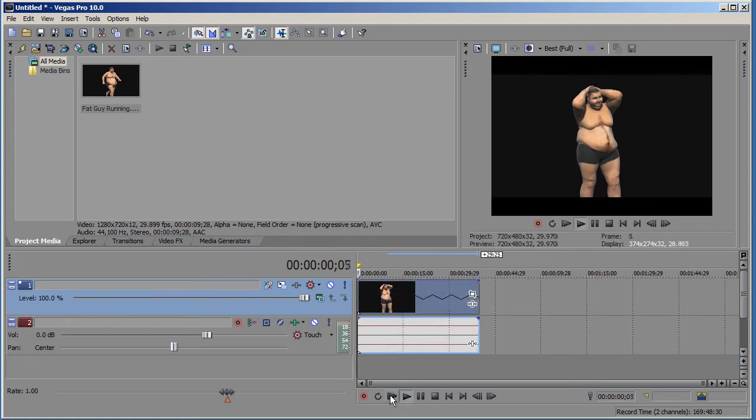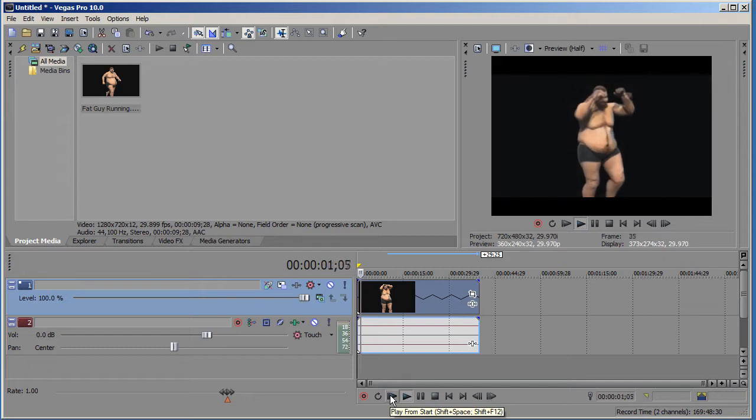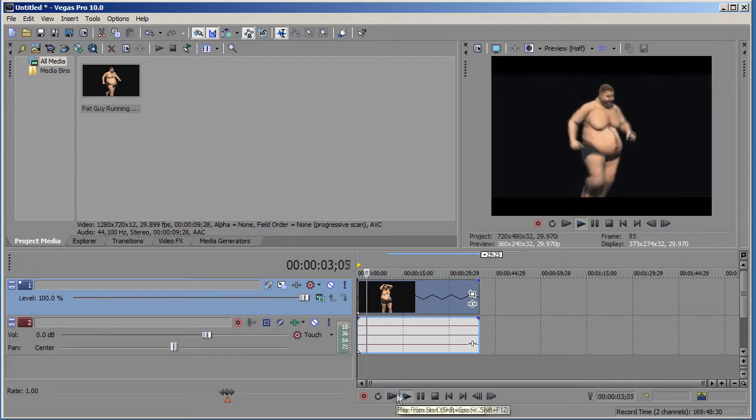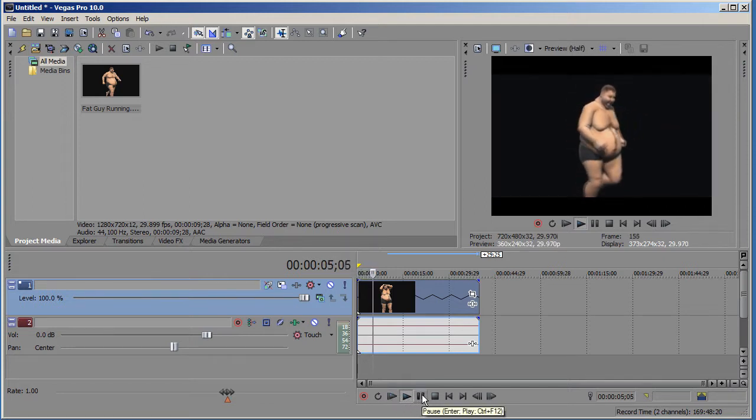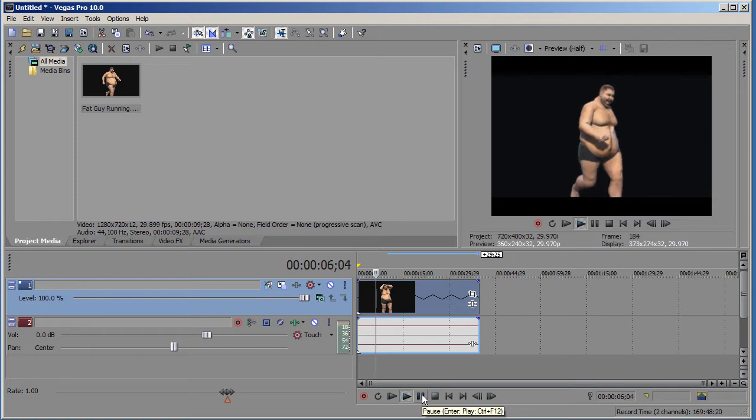Now when you preview it, it looks kind of rough in slow motion, but when I render this out it looks like this.